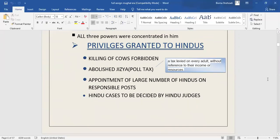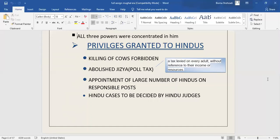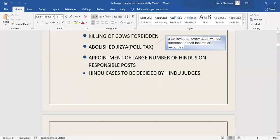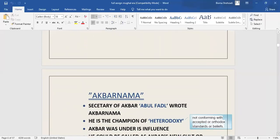The privileges granted to Hindus during Akbar's era included: number one, the killing of cows was forbidden. Early in his reign, he abolished Jizya, also called poll tax. Third privilege was the appointment of large numbers of Hindus on responsible posts, and Hindu cases to be decided by Hindu judges and not by Muslim Qazi.